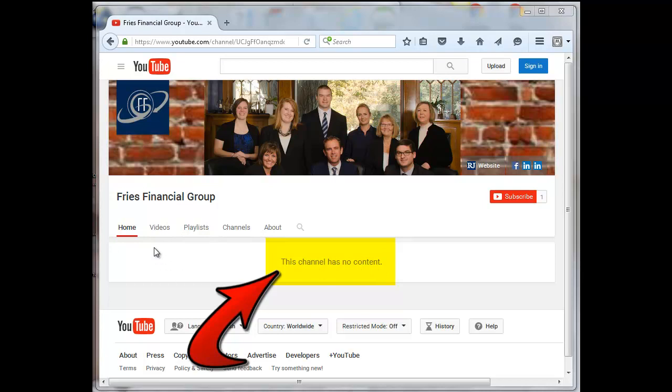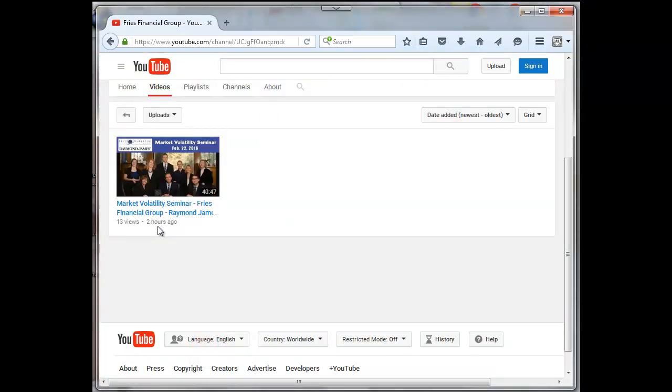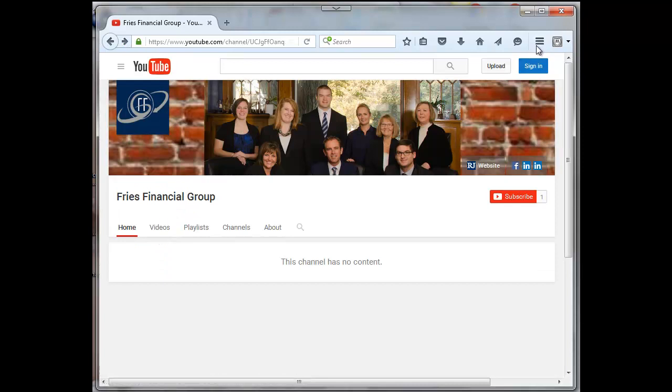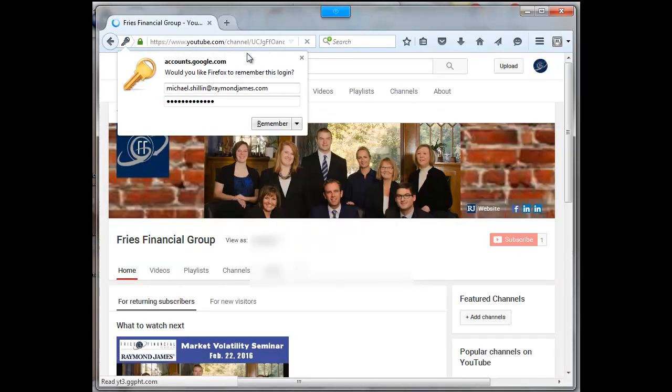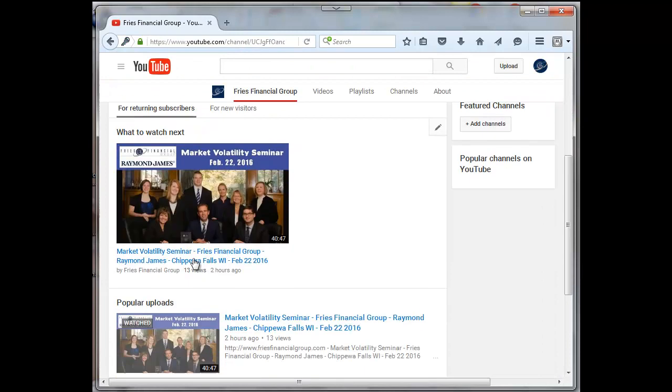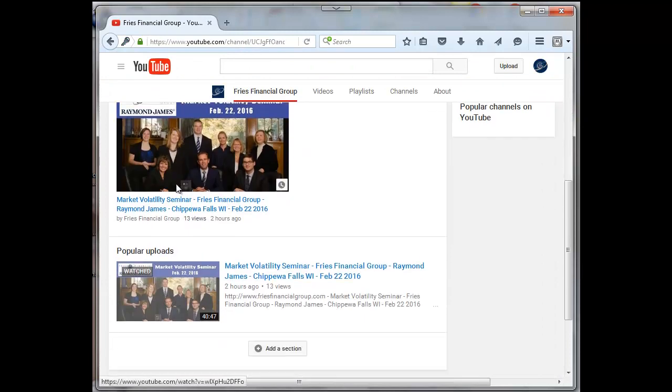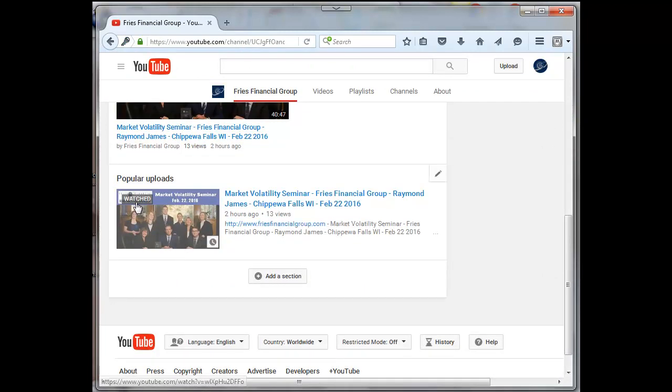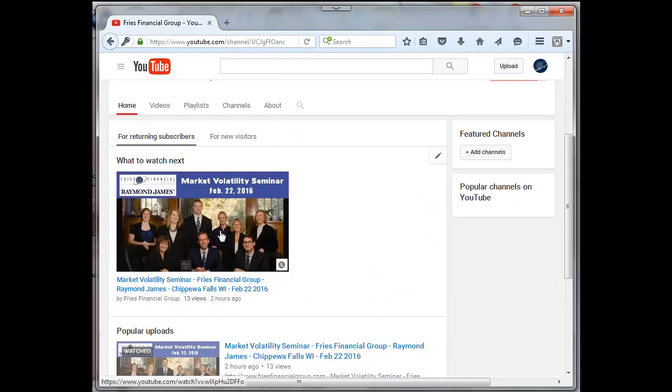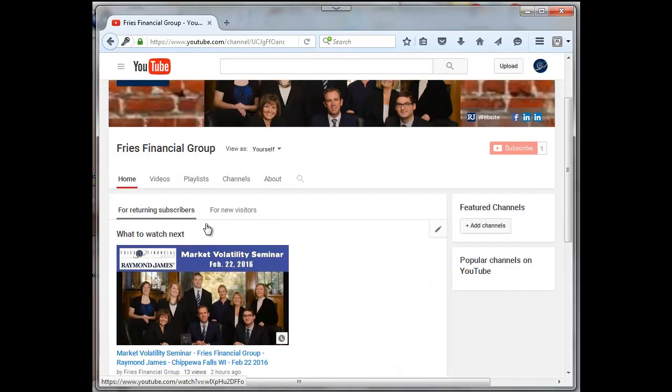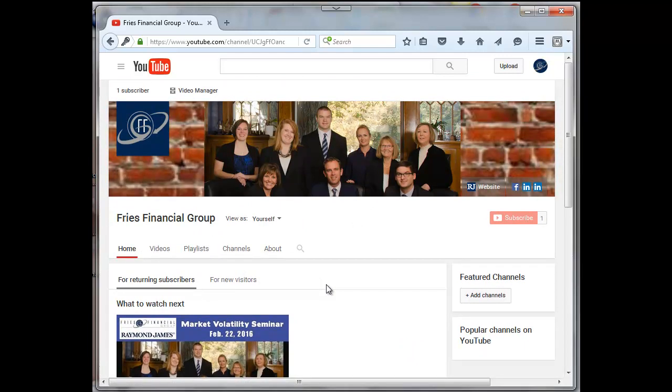Because if I come over here and click on videos, here's the video that I uploaded. And if I log in to that channel, I do see my video in my popular upload section, and so everything looks okay.